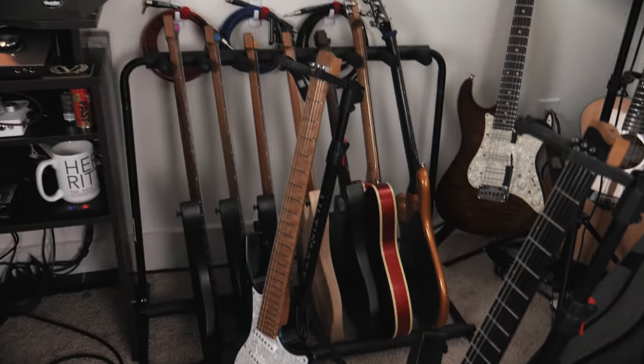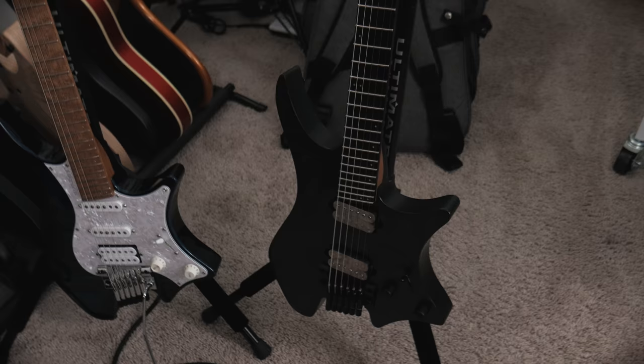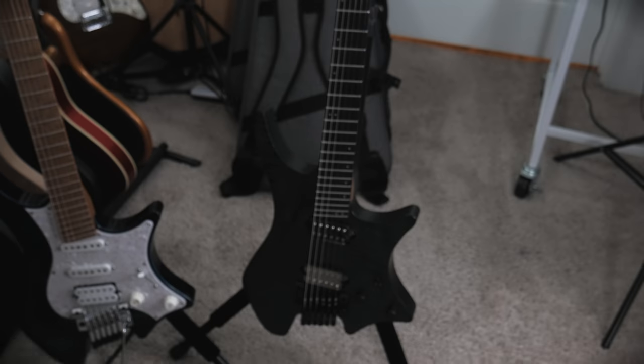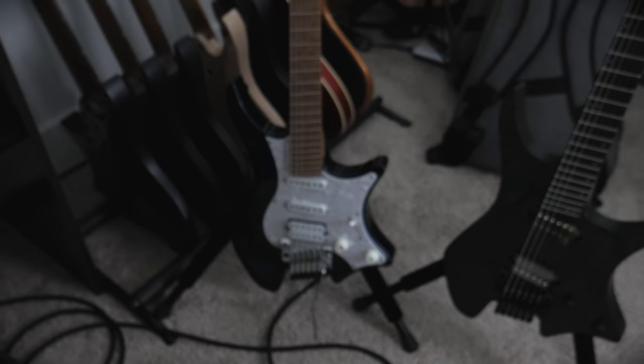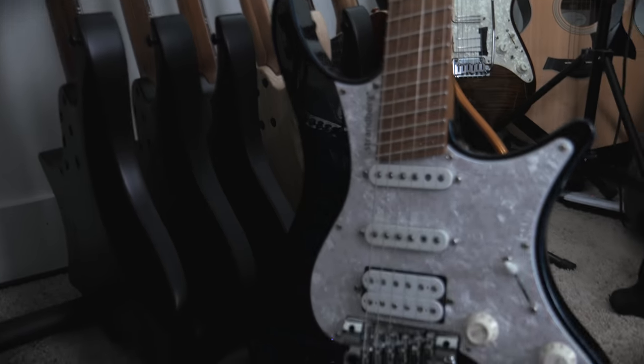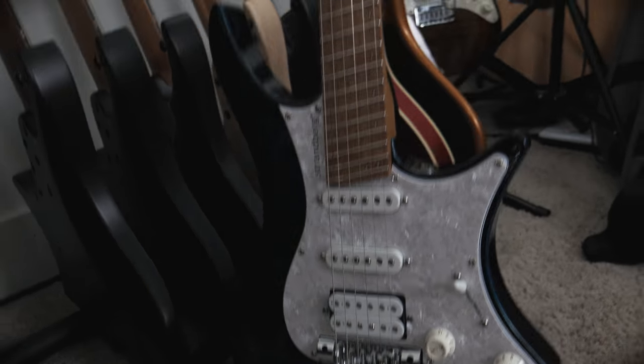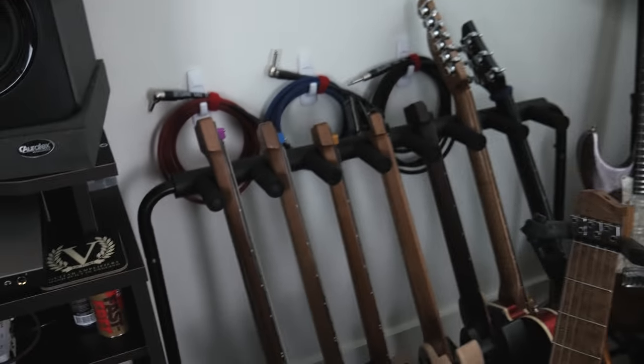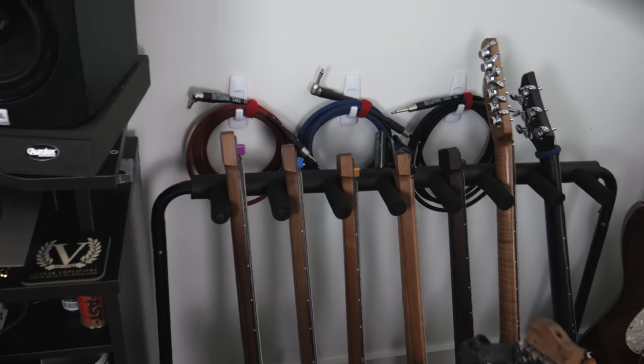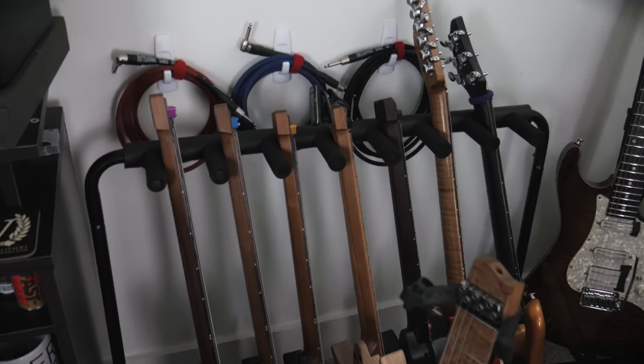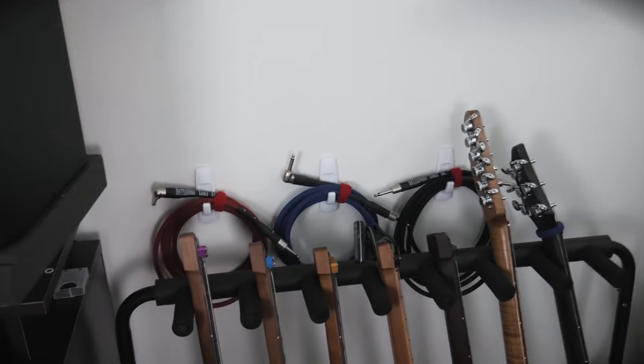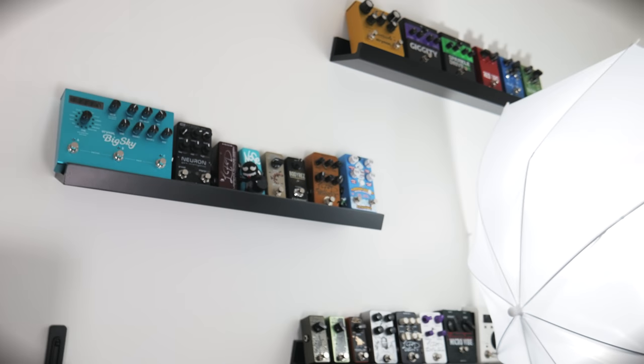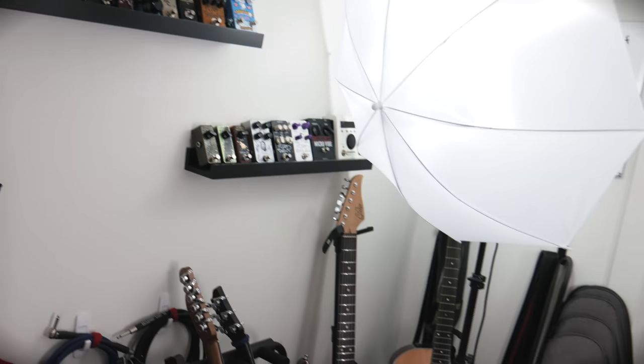The setup is pretty simple. I have my work guitar here, usually just for easy access, and then obviously my main guitar, which I absolutely love—mind-blown how good it is. Other work guitars, some of them are mine and some are for demos. Obviously spare cables, and I have some display pedals over here.